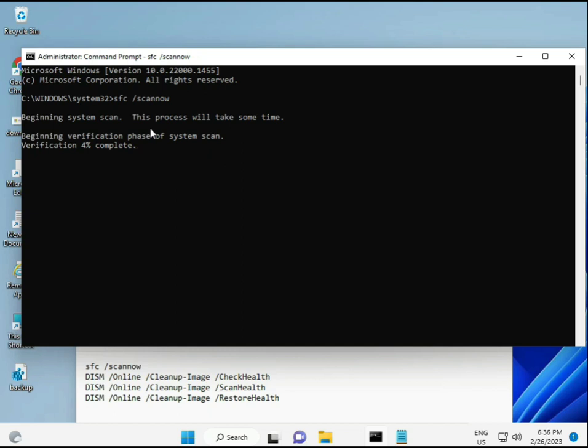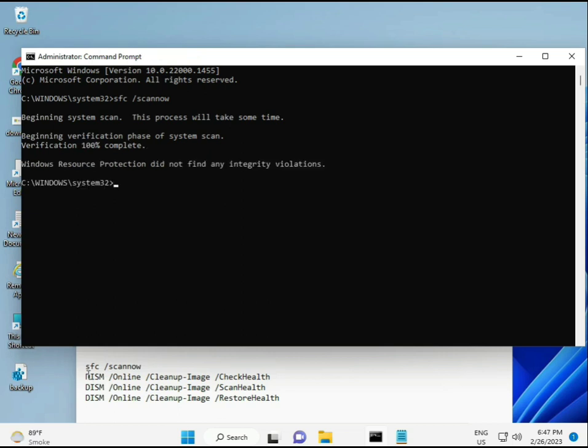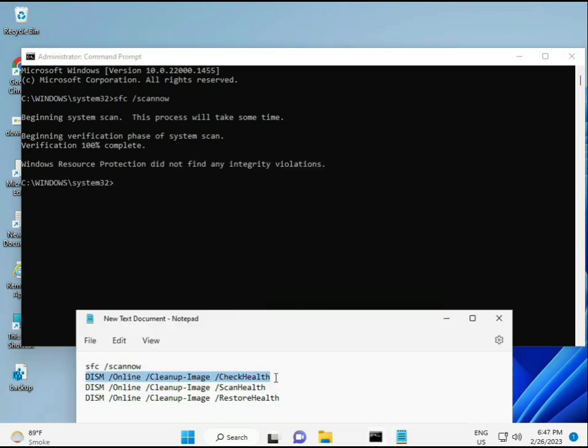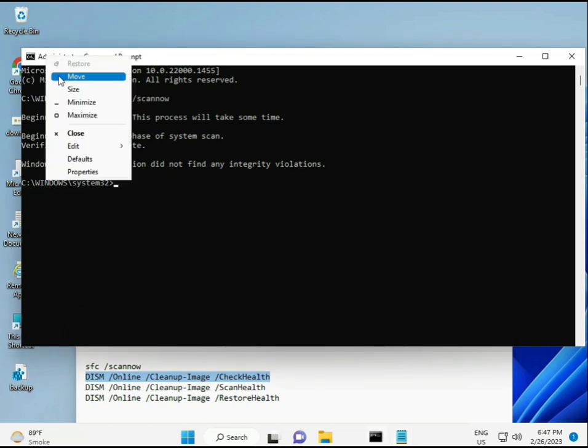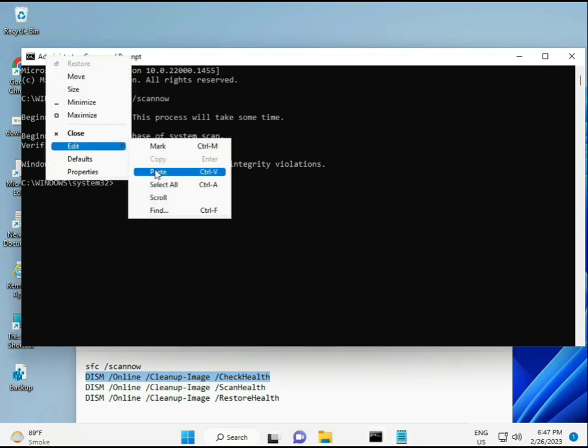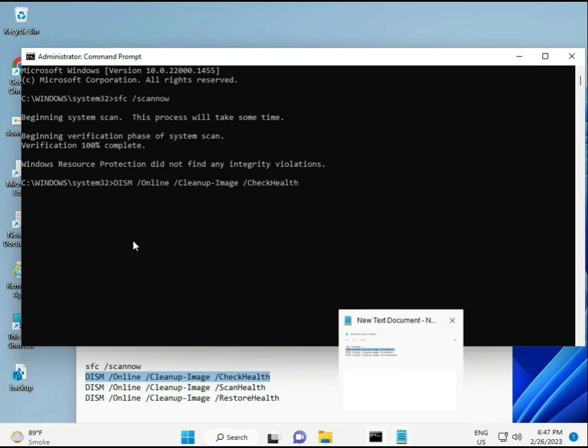The second also checks the health of your computer, the third checks as well, and the fourth restores your health. All four commands are very important for your computer. I will provide all commands in the description. Wait for the first to complete, then copy and paste the second, third, and fourth.